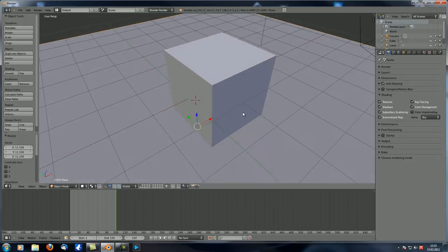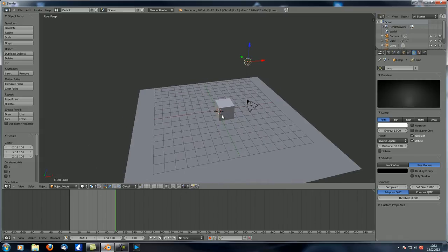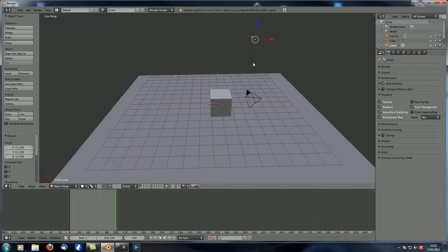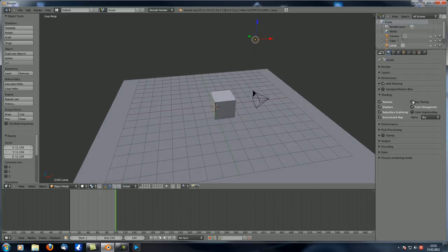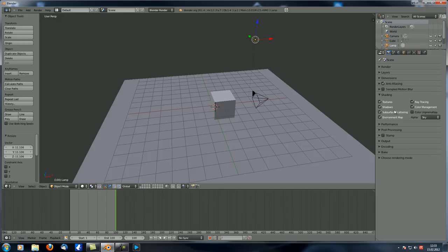Ray tracing means that whenever you have a lamp set to Ray Shadow, the shadow is calculated with ray tracing, which is quite accurate. If you uncheck Ray Tracing in the render settings, that lamp that casts ray shadows won't produce shadows anymore. Turning it back on restores the shadows. Subsurface Scattering simulates light being scattered inside a material — for example, holding your hand over a lamp shows it shines through your fingers in a red color. We'll talk more about this when covering material settings.